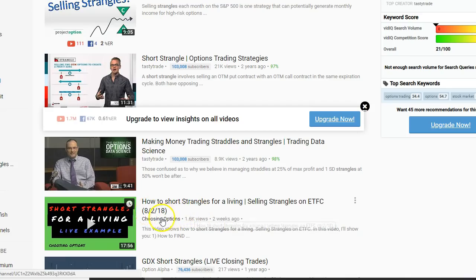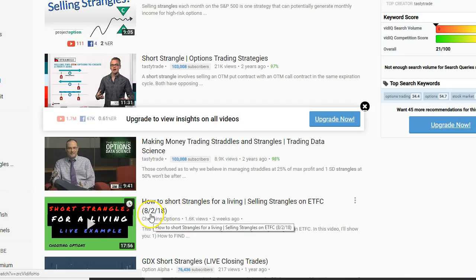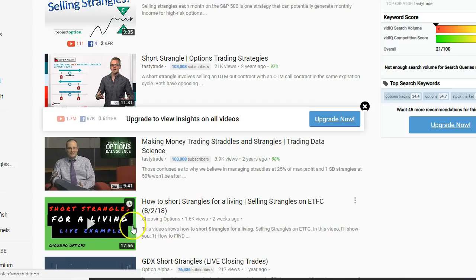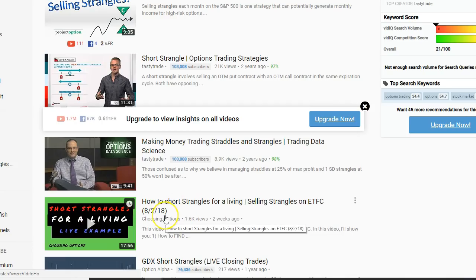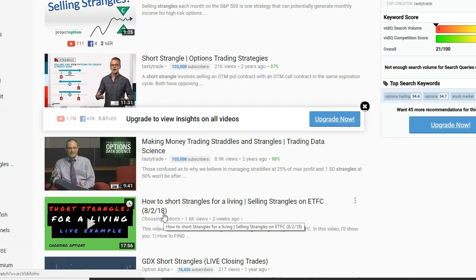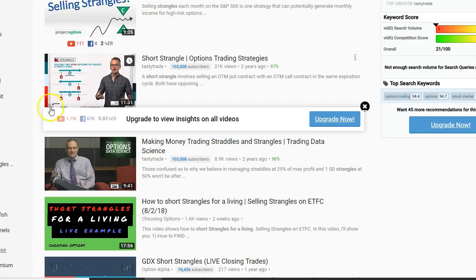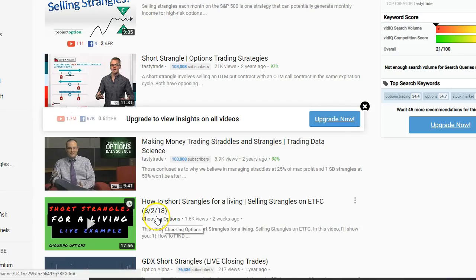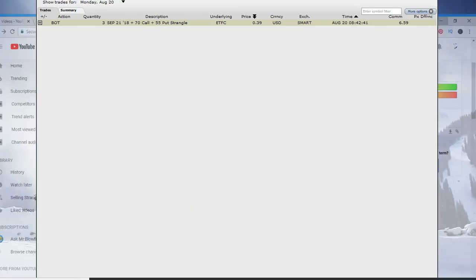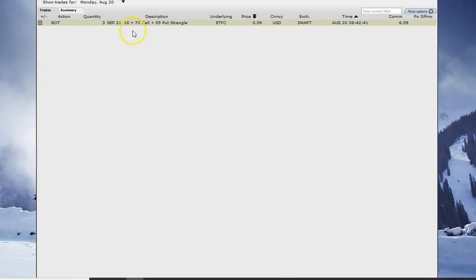Basically we place this order. This video explains how we selected this and placed it, but today we got out of it with a 65% profit. Back on the second we collected about dollar and 11 cents if I'm not mistaken and today we bought it back at 39 cents.